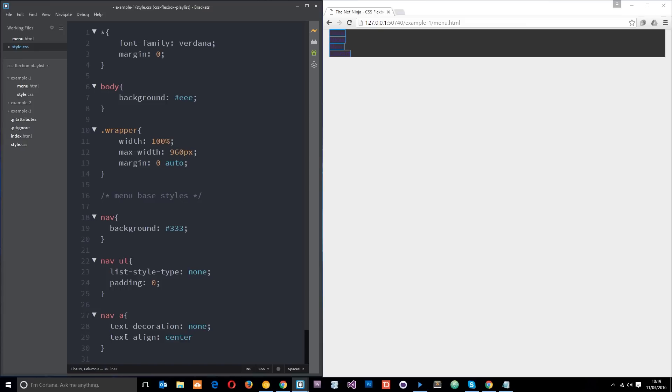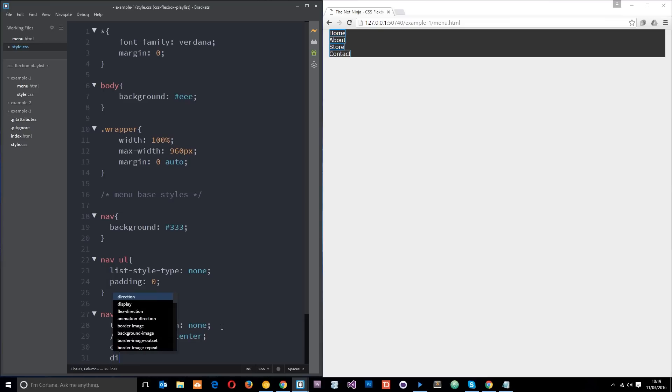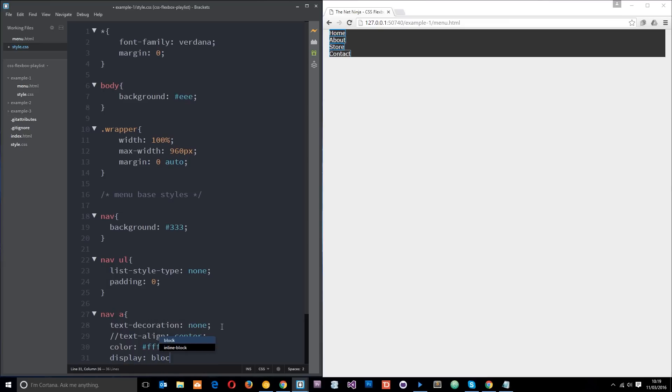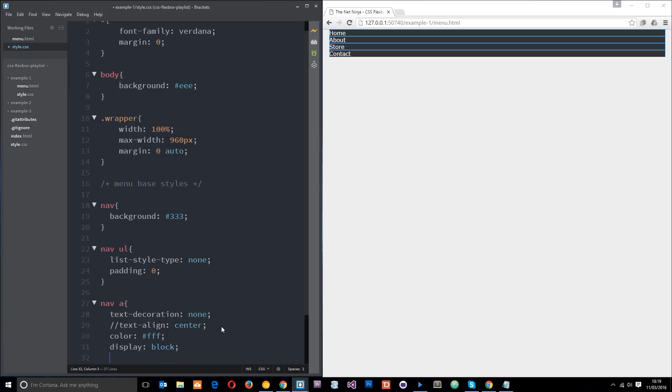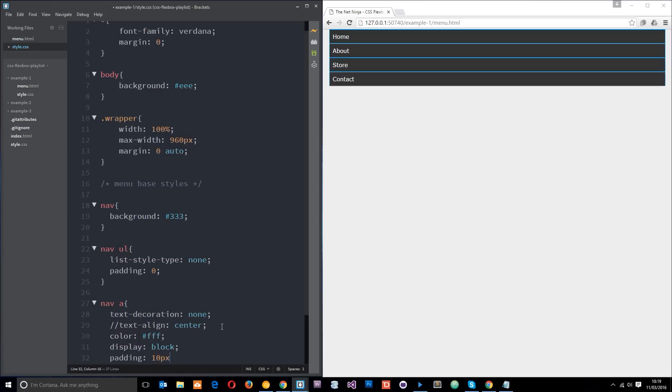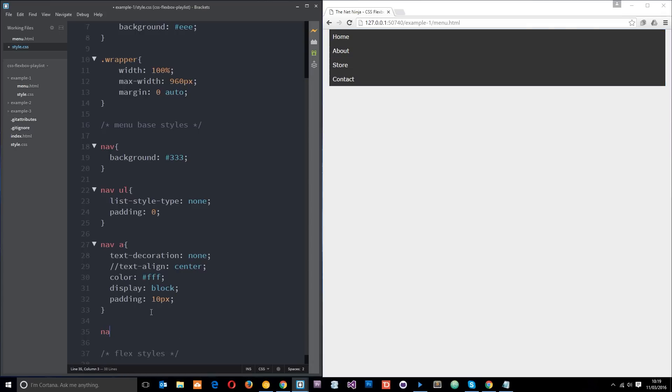I want to say they're all going to be white, so color fff. I'm going to display them as a block so they all take up their full width by default, and I'm going to give them a padding as well of 10 pixels. Now I want to do a quick hover effect on these, so I'll say nav a pseudo hover, and I'm going to change the background color to 555, which is a slightly lighter gray.